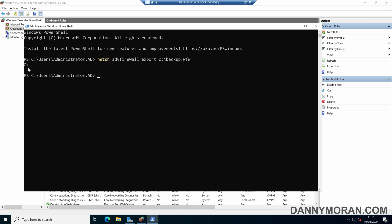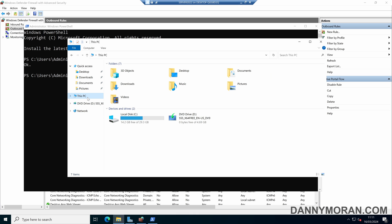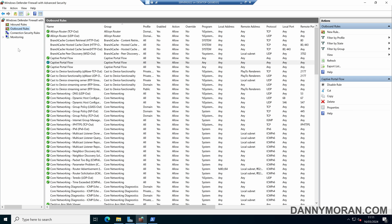That's come back saying OK. If we browse to our C drive, we can see that we've got a backup.wfw file which we've just exported using PowerShell.